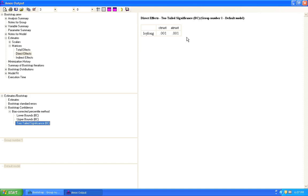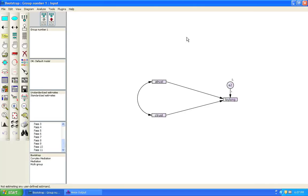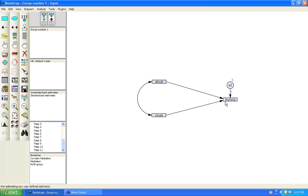So I'll go back to the path diagram to show you what that means. That means that this path between A-Trust and Loy-Long is significant. This path between C-Trust and Loy-Long is significant. Now why is this important? Well, it is important in order for us to be able to establish whether there is a mediation or not, there needs to be a direct effect that can be mediated. So establishing the initial direct effect as significant is a necessary precondition for seeing if there is anything to mediate at all.